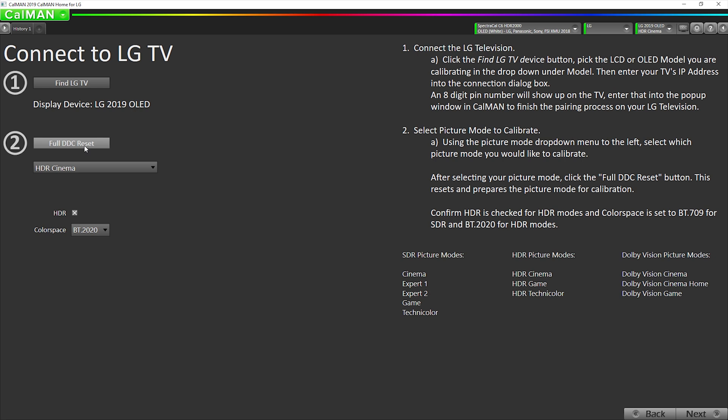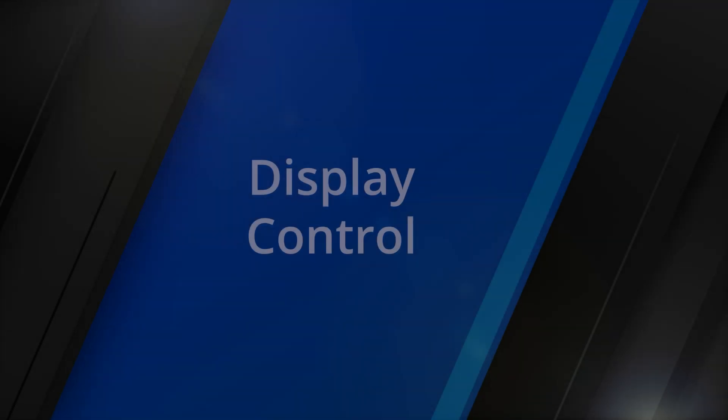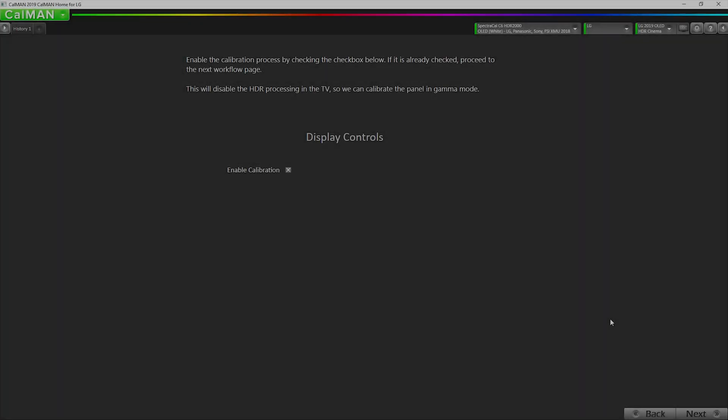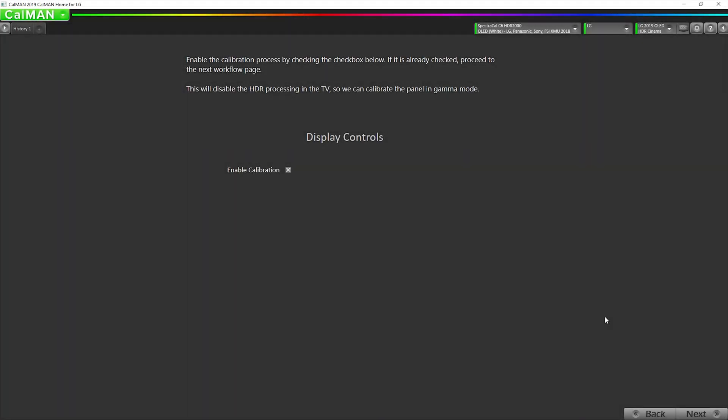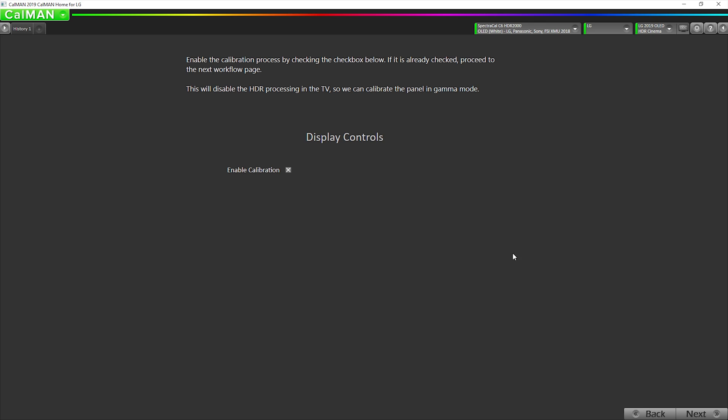Okay, now our picture is reset. We have uploaded a Unity, which means no change, 3D and 1D lookup tables to the display to prepare it for our auto calibration. So we're going to go to next. If everything is correct, this should be checked. So you don't need to do anything on this page. You just need to verify that this checkbox is checked.